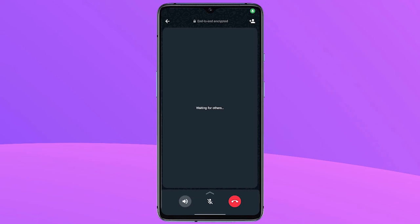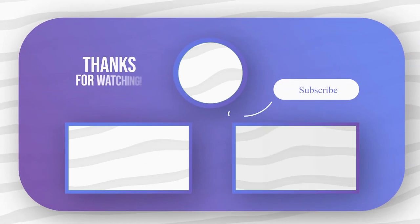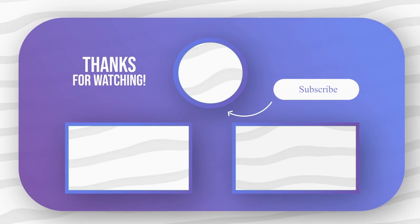That's it guys, this is how you can create and share WhatsApp audio and video call links. If you like this video give it a thumbs up and remember to subscribe for more videos like this.